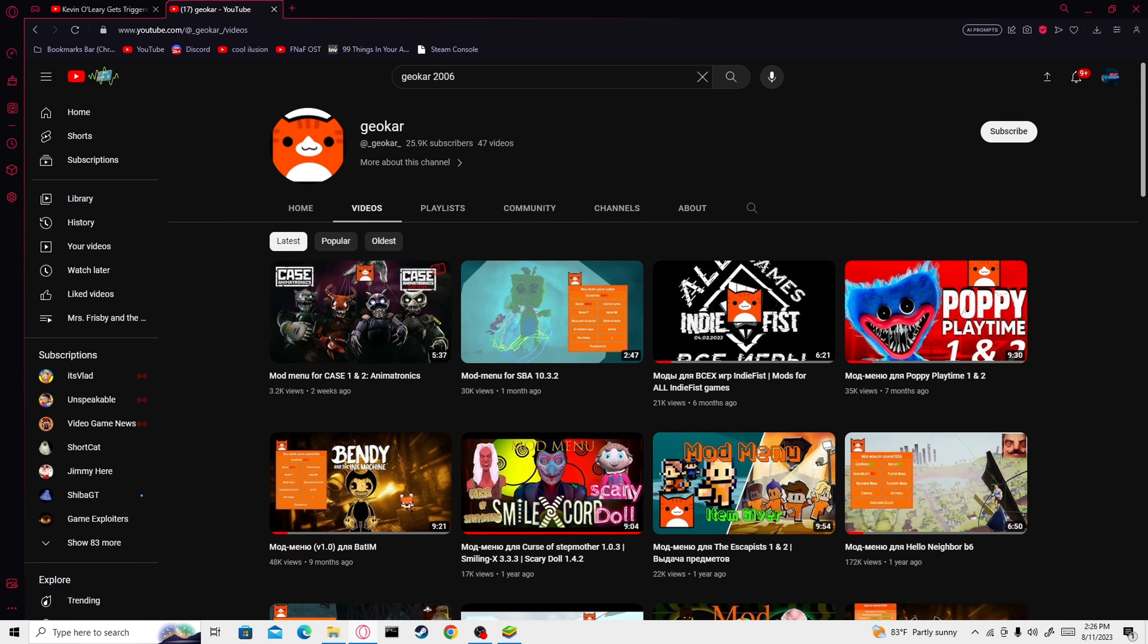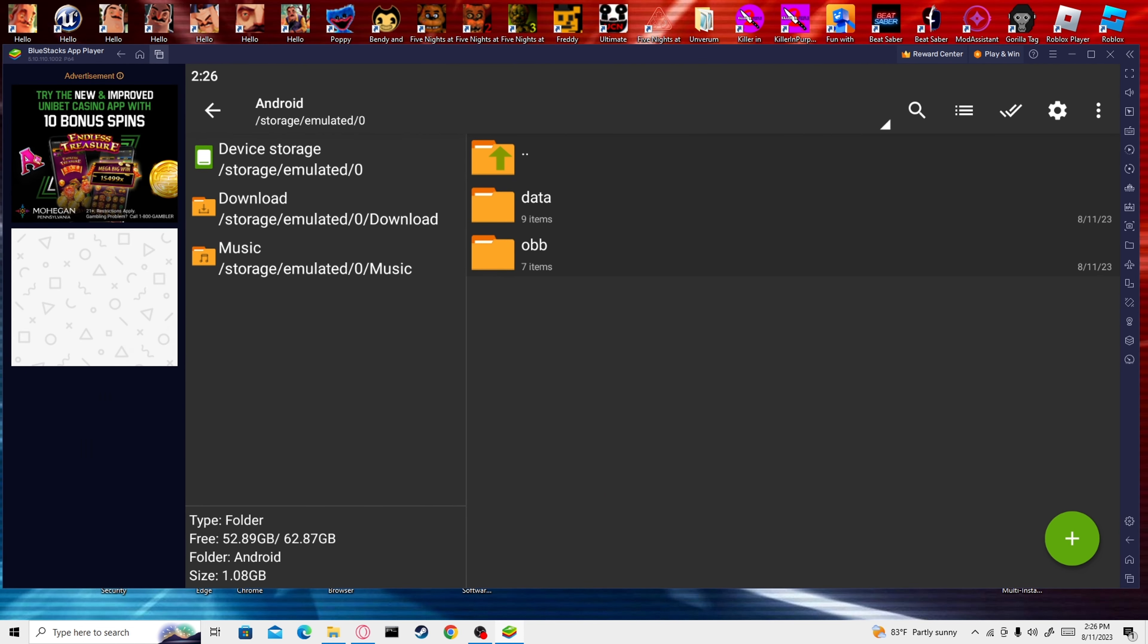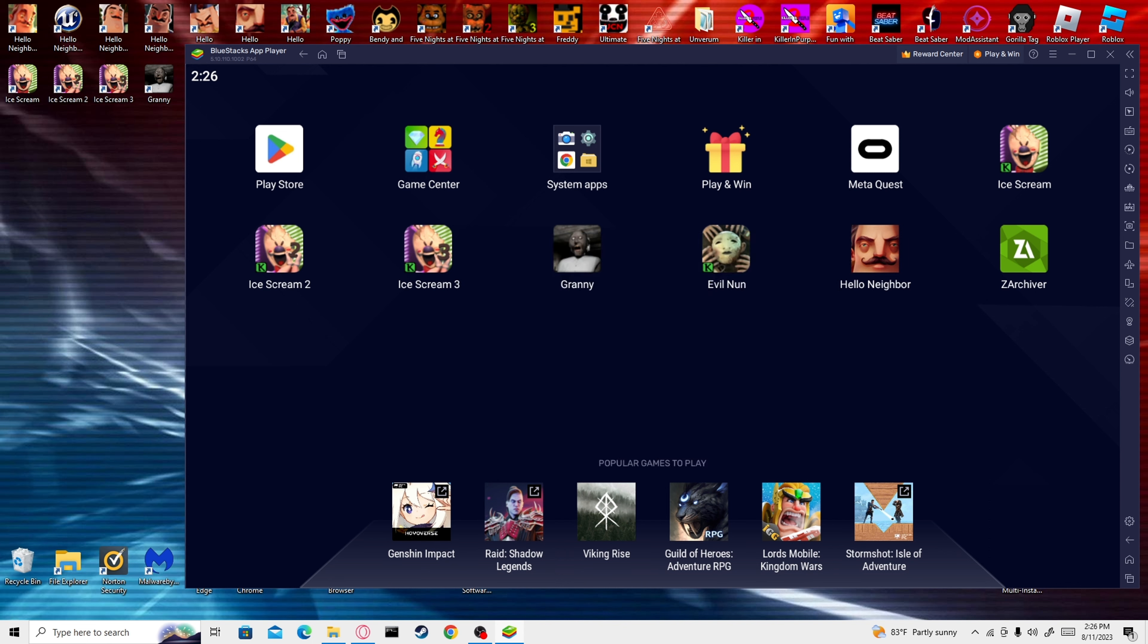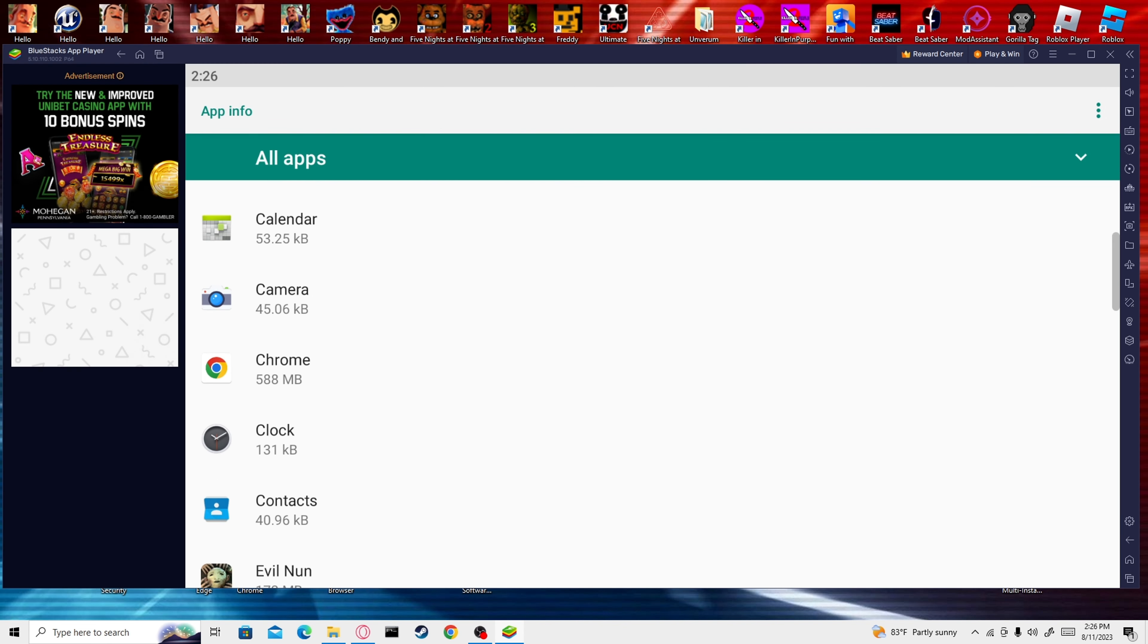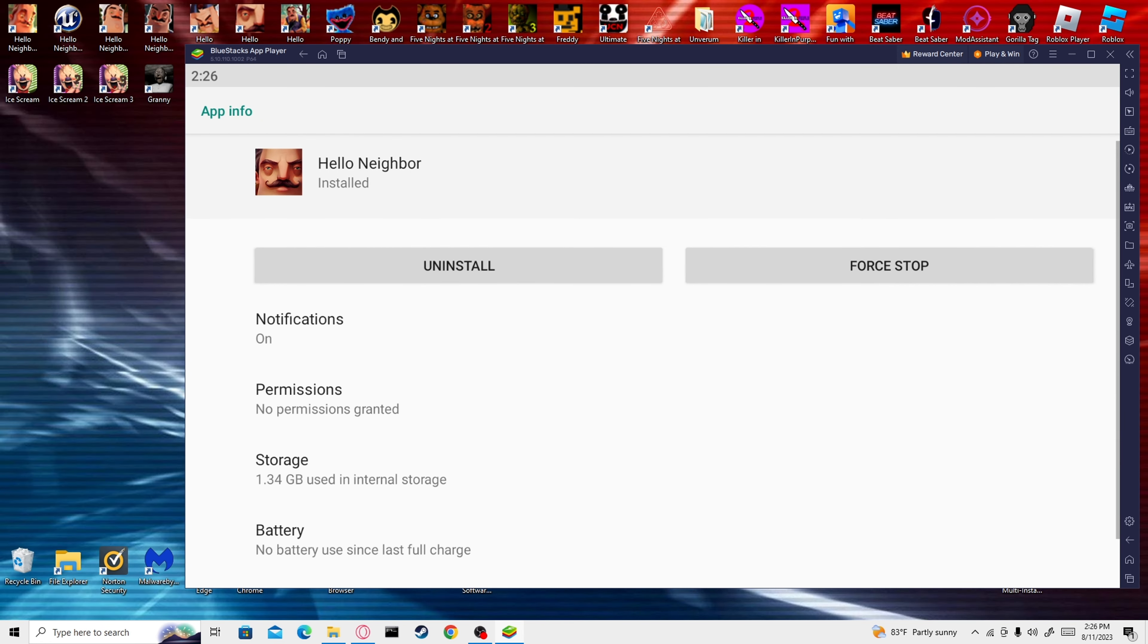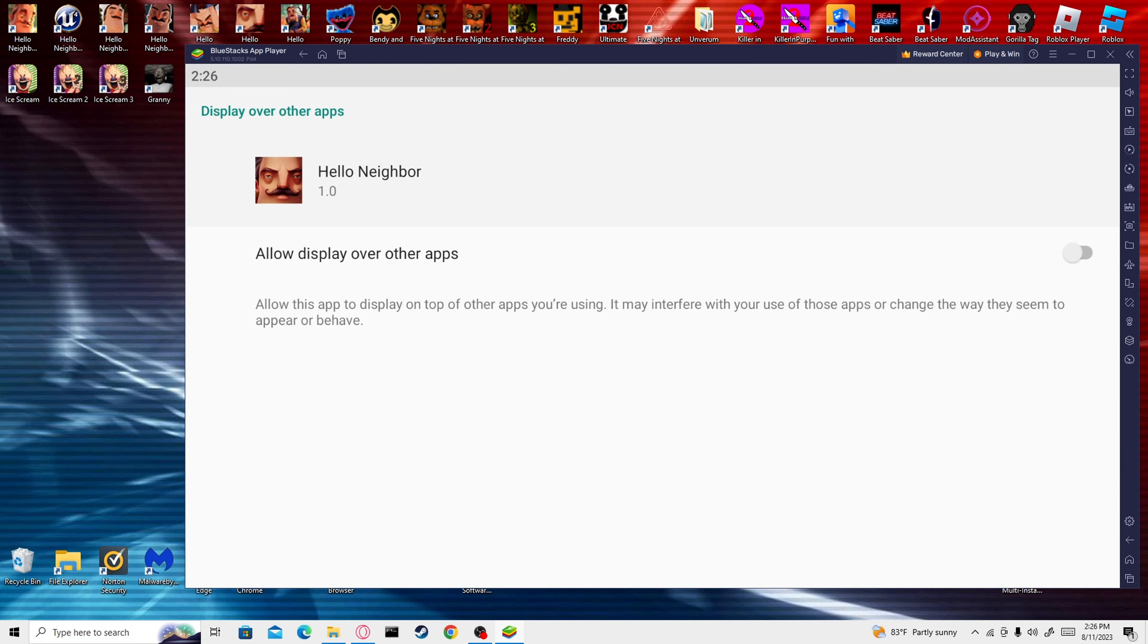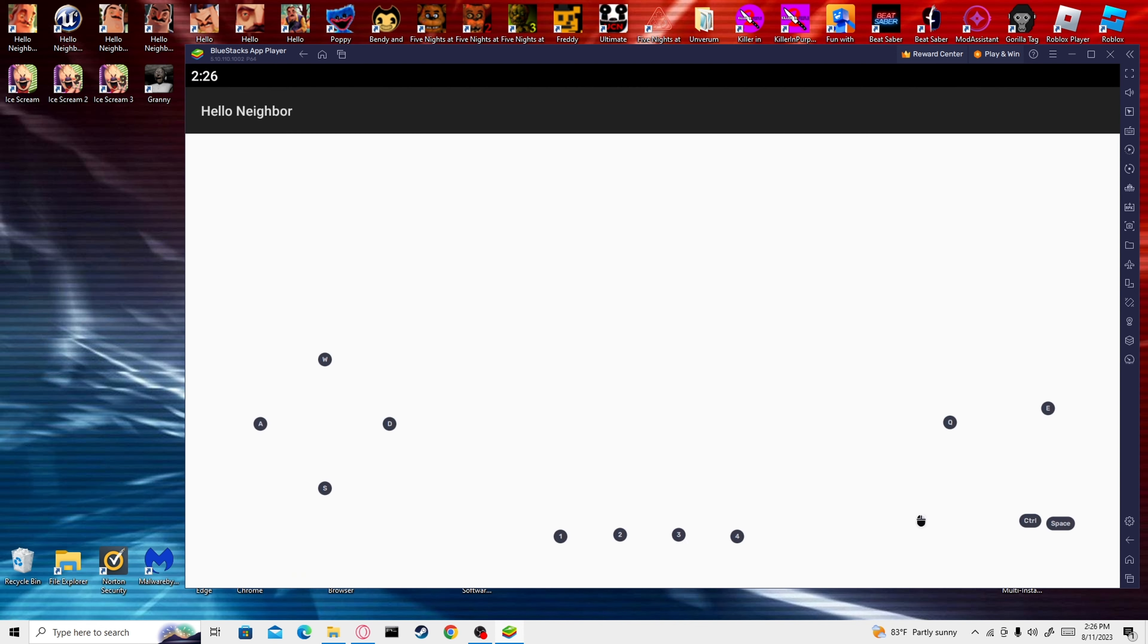If you do have a good Android device, you can try and get this one and it'll probably work. This dude makes some really cool mods for games that don't usually have mods on mobile. Once you're done with this, you're going to go to your Settings, Apps, and you're going to scroll down to Hello Neighbor. Advanced. Display over other apps. Check that on. And then you're going to launch the game.